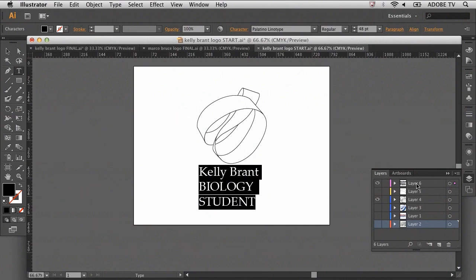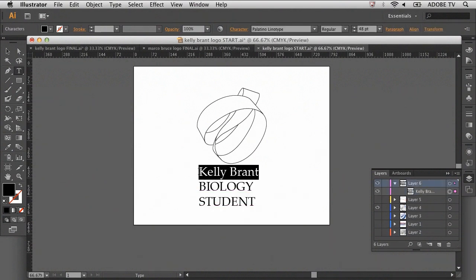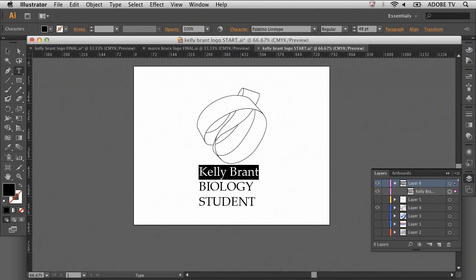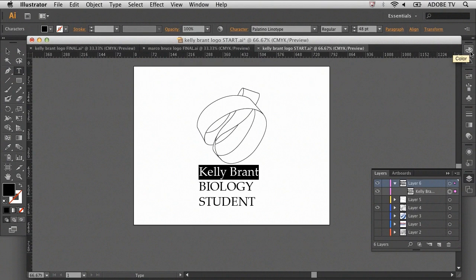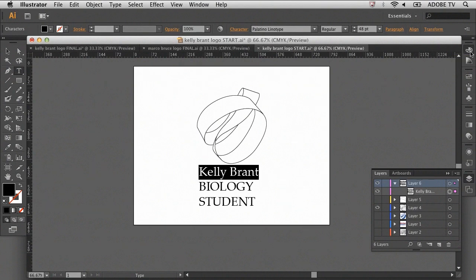First, I'll select layer 6, the type layer. Selecting a layer can be done by clicking the target button on the right-hand side of the layer panel. You can also select individual lines or individual letters of text by using your type tool. With the Kelly Brandt line of text selected, move your mouse to the top tool panel on the right-hand side, the color panel.